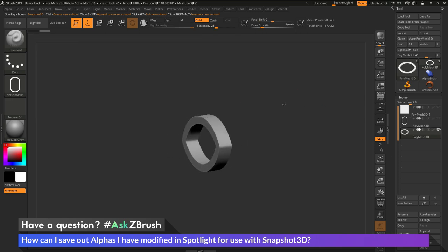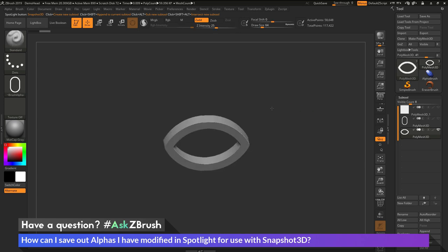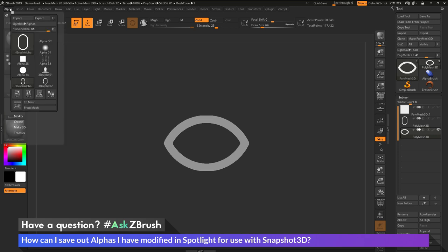I can now make sure that the new subtool is the only one that I have visible here. I can now frame it at the angle I want. I can now go back to the alpha palette here.